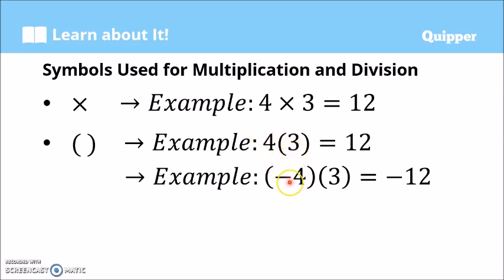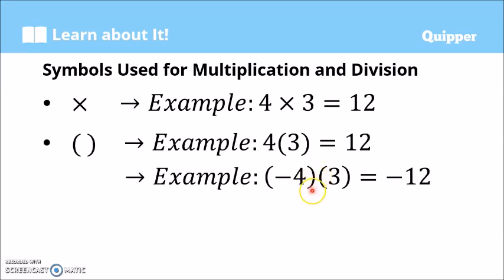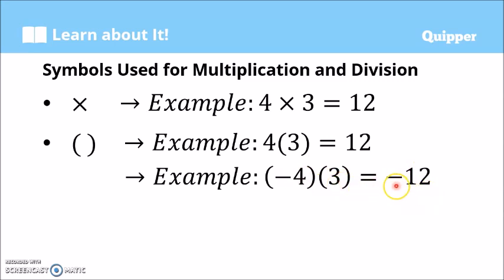Another example: if we have negative 4 and two sets of parentheses, like (-4)(3), there is no plus or minus sign between the parentheses, so we read this as multiplication. That's negative 4 times 3. We have negative times positive — different signs — so the answer is negative. We multiply 4 and 3 to get 12, so the answer is negative 12.